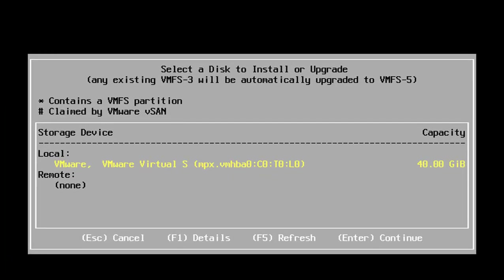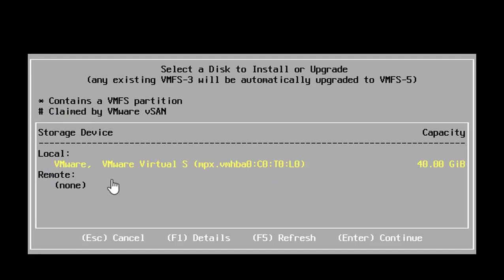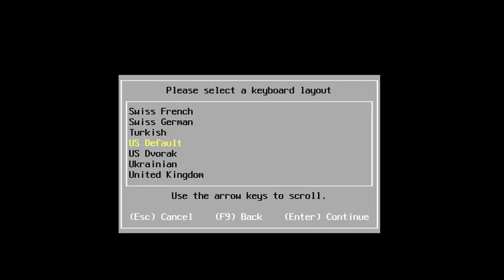Now I'll choose a disk to install ESXi on. Whatever disk I select here is going to be formatted with the VMFS5 file system. You'll notice this particular storage device does not have a star next to it — that's because it has not already been formatted with VMFS. If I see stars next to partitions, I need to be cautious because those have already been formatted with VMFS and may contain virtual machine files or virtual machine disks. In this case it's a virtual machine with only one virtual disk, so I'll hit enter to continue.